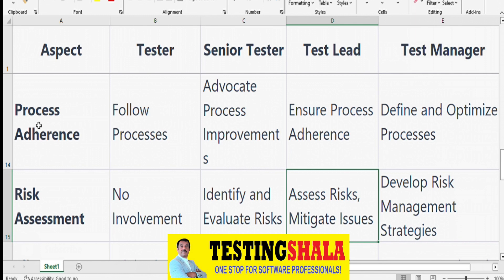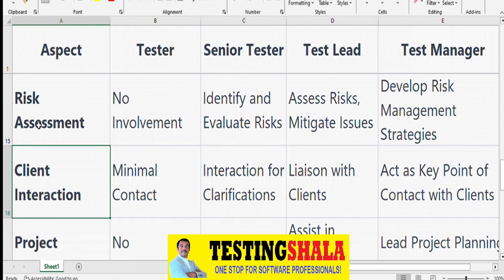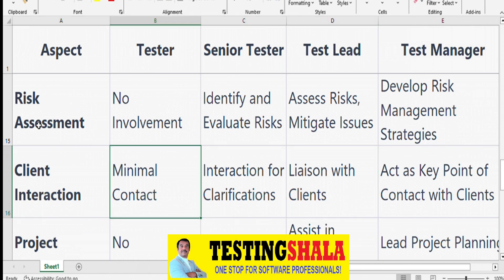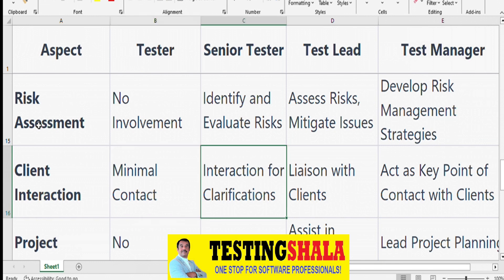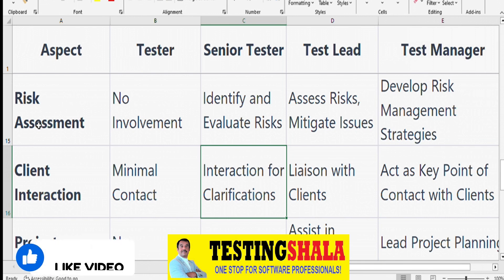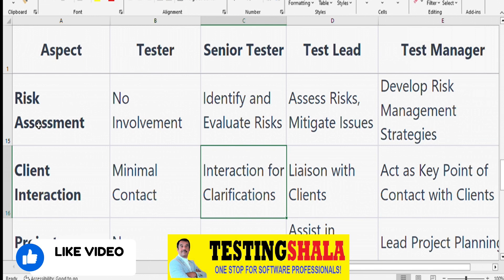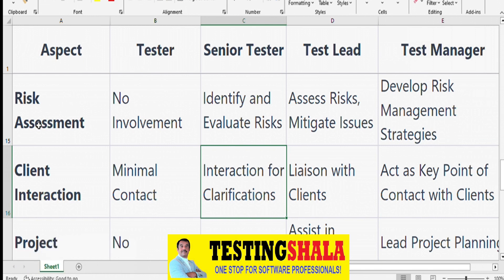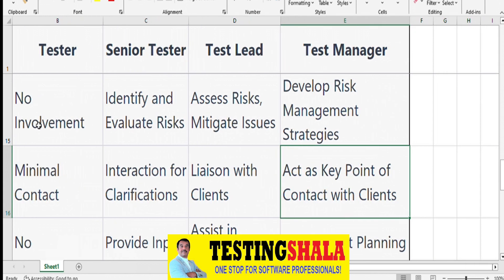From a client interaction perspective, testers may not work closely with clients on a day-to-day basis. Senior Testers do interact with clients to get clarifications needed for writing test cases. Test Leads act as a bridge between the client and the organization. Test Managers are the key point of contact for clients on escalations and critical issues.